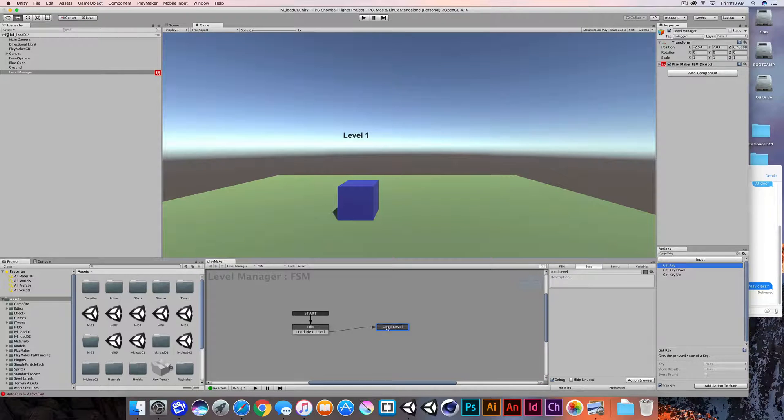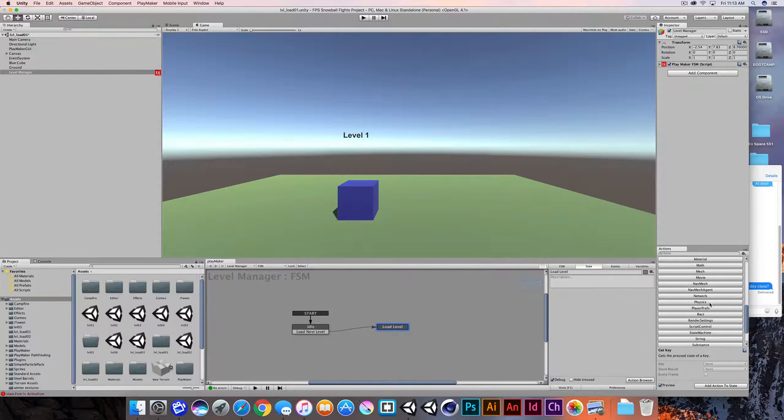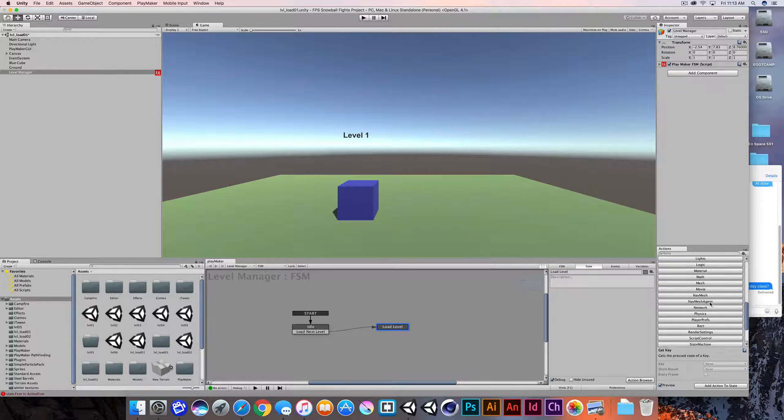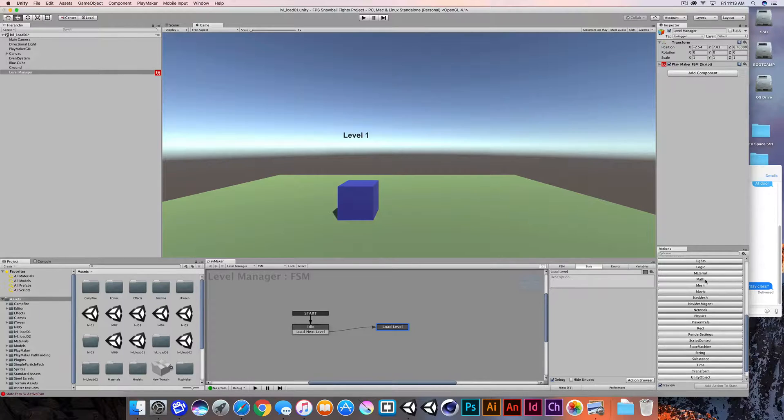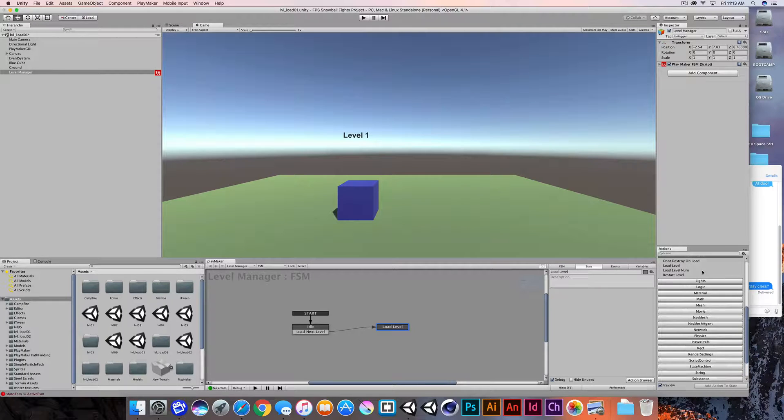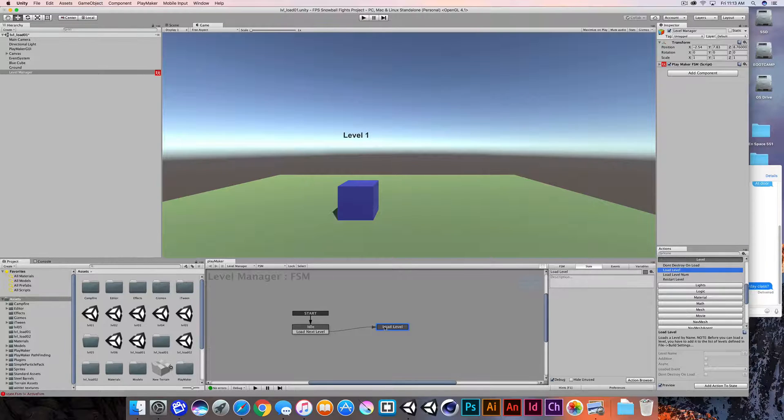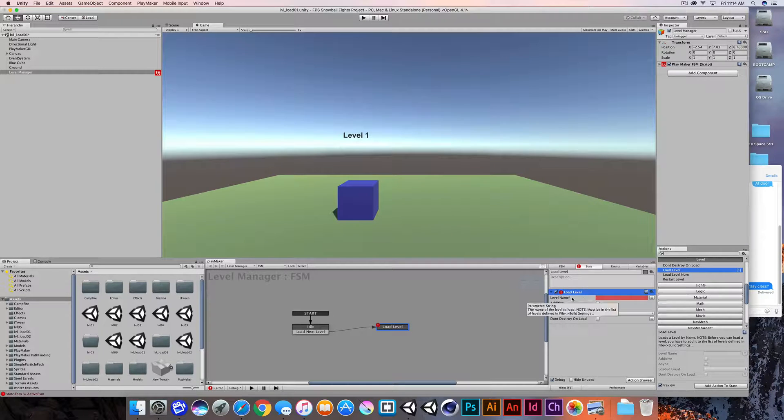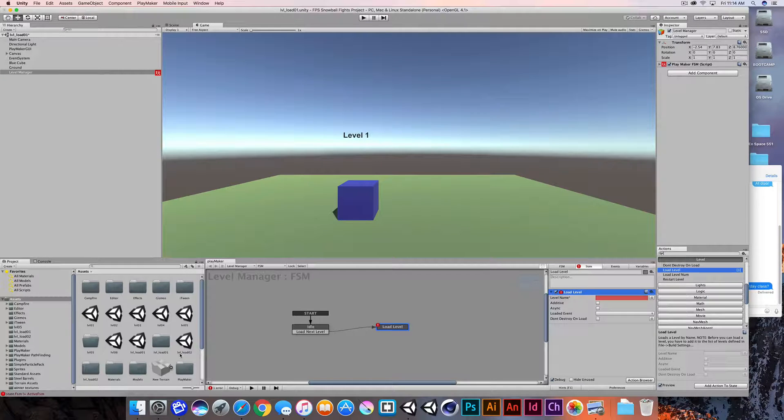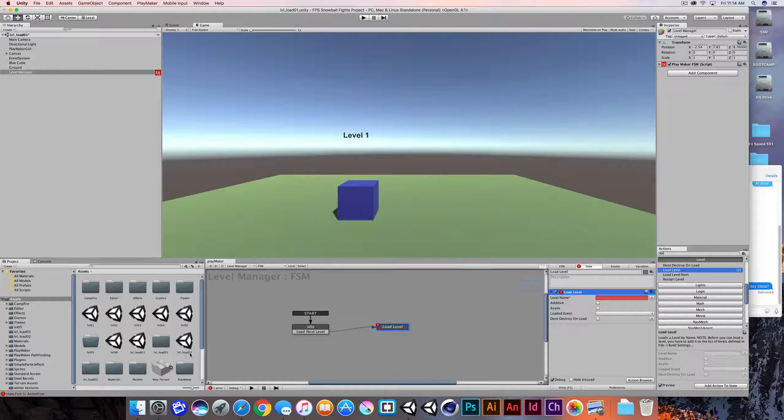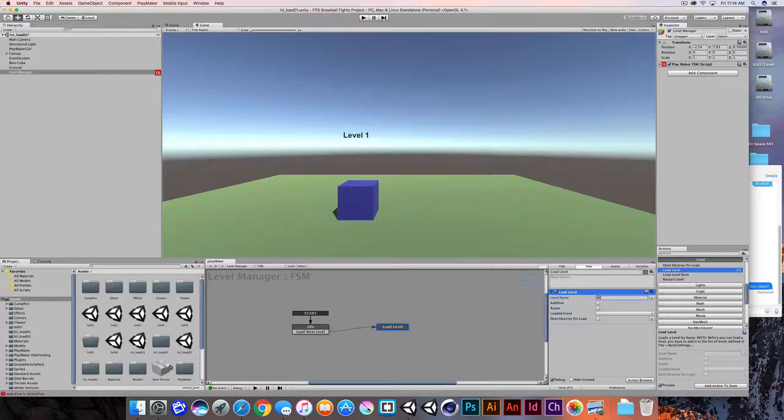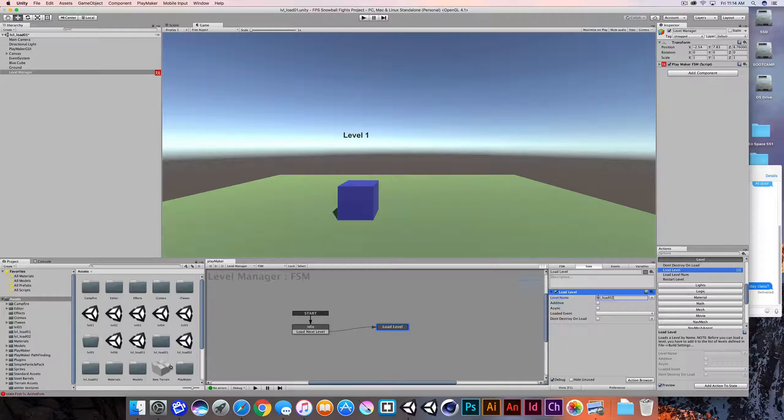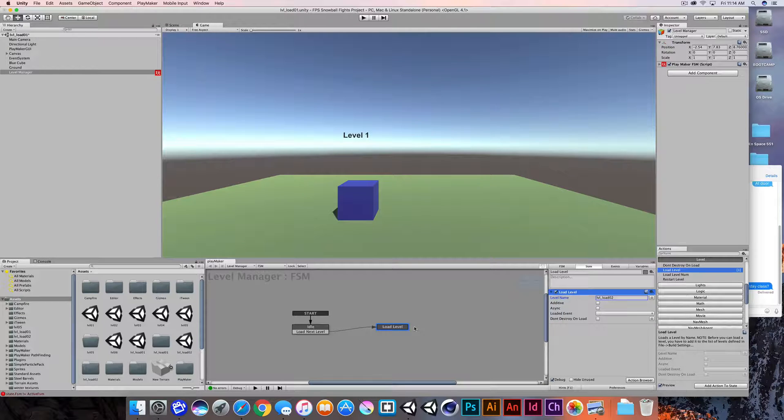So in the load level state, what we'll do is we'll go into the level category in Playmaker. And what we'll do is just a quick and simple load level. Now there's a couple of different options. We can load level based on the level name. And again, the level name, this is all case sensitive and we got to be very accurate with the naming convention here. I'm going to load LVL_load02. So this is the level that I'm going to load. Now there's some other options here we'll talk about in a few minutes. I'm going to get an error if I try to run this.